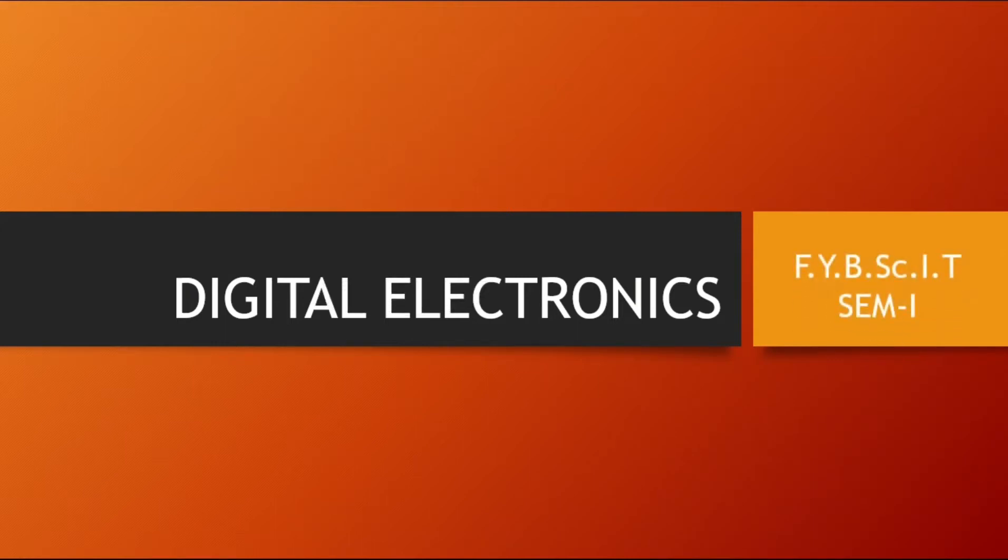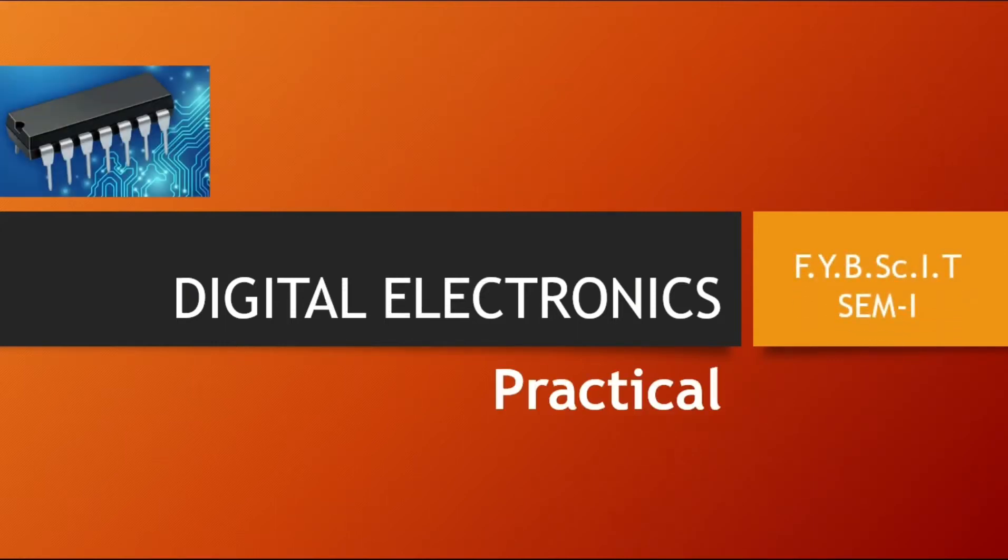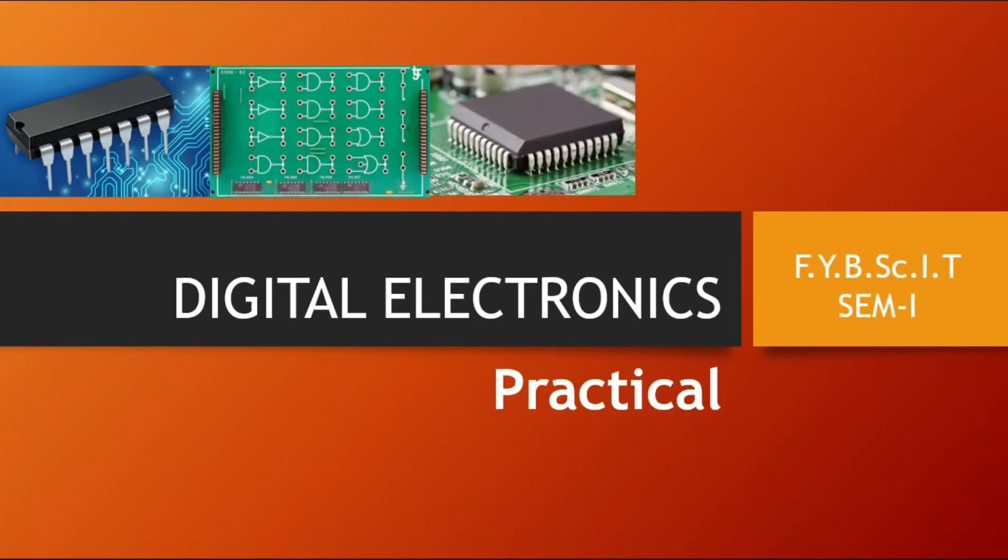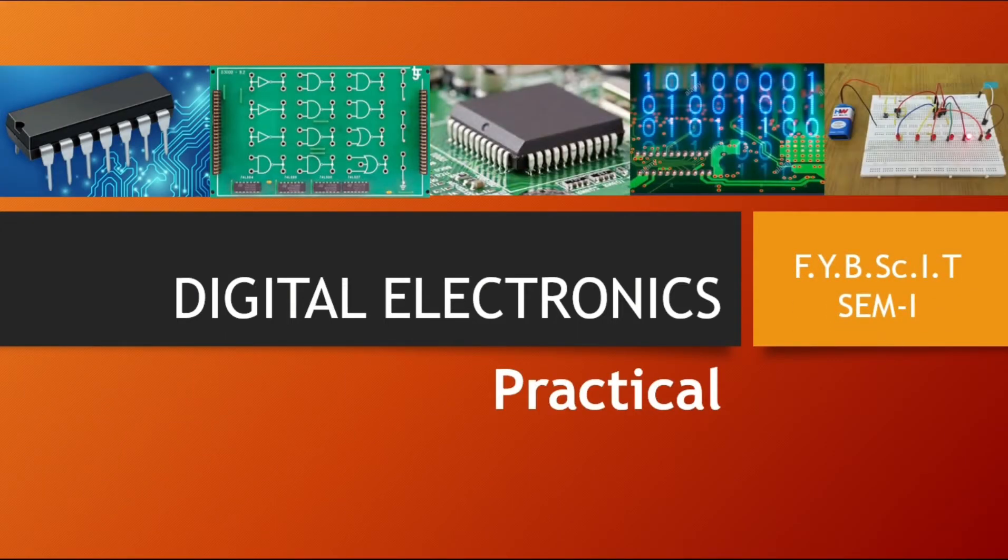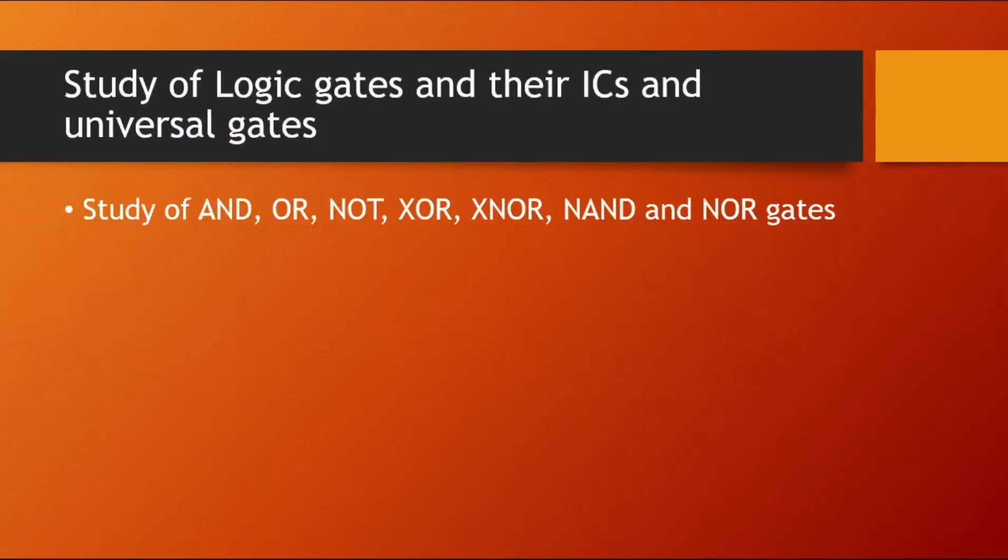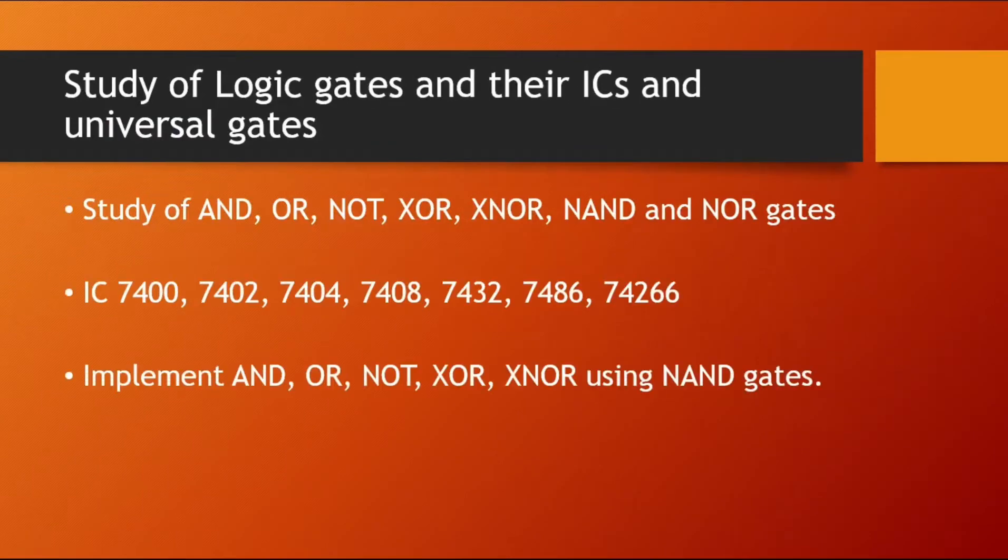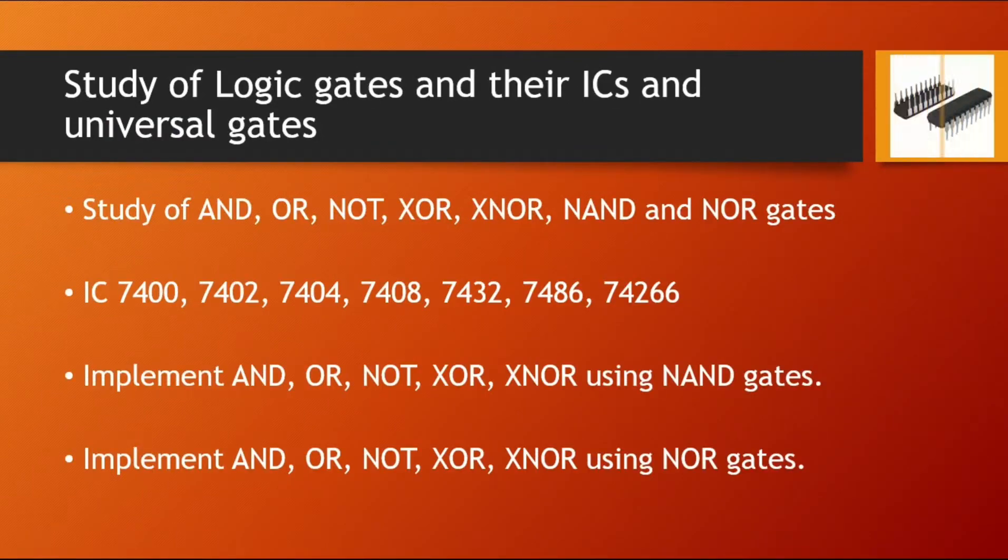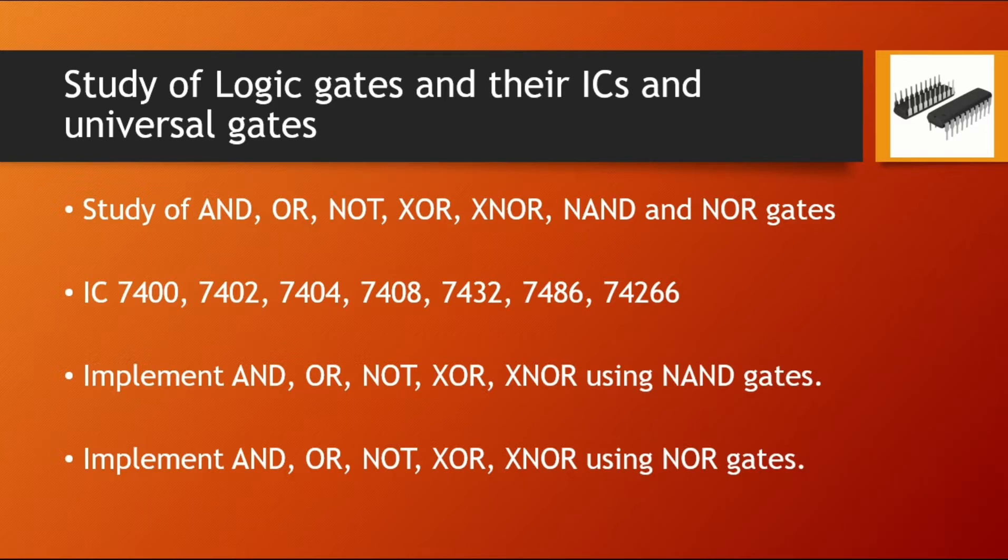Hello friends, welcome to the Digital Electronics Practicals of FYBAC IT semester 1. Here we are going to discuss the basic logic gates and their ICs and how to interface these ICs. The first practical is about study of logic gates and their ICs and the universal gate.